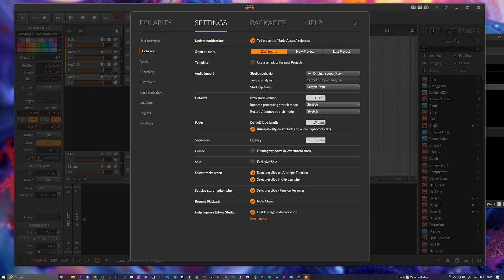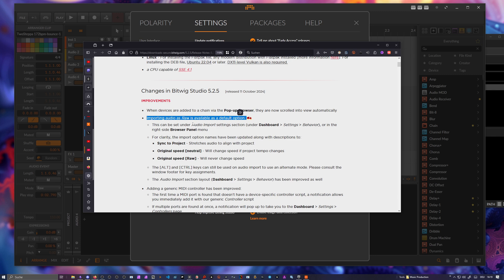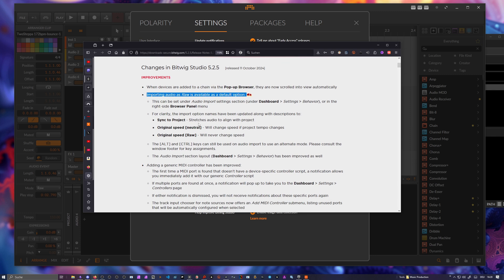I think they made here some great changes actually, it goes in the right direction. Let me see here in the browser. So this was one feature, importing audio as raw is available as default option. That's coming back basically.